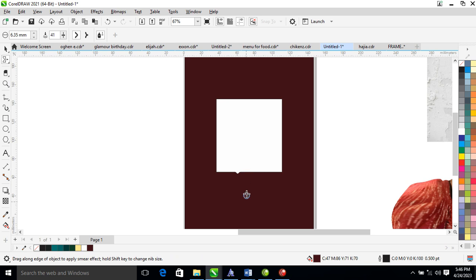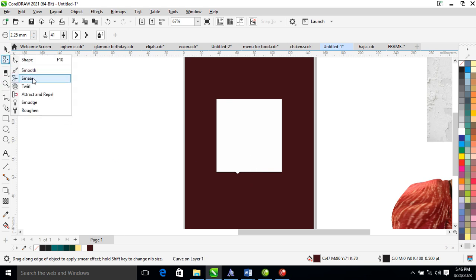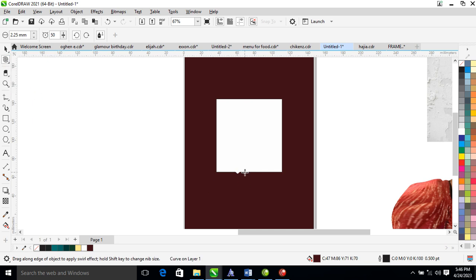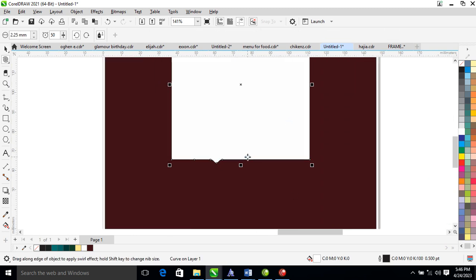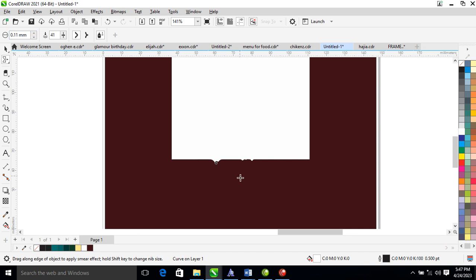Drag with the smear tool just like so. Make it a little bit bigger and adjust the density of the tool. Or better still, let's use the swirl tool. Make it bigger — set it to about five.